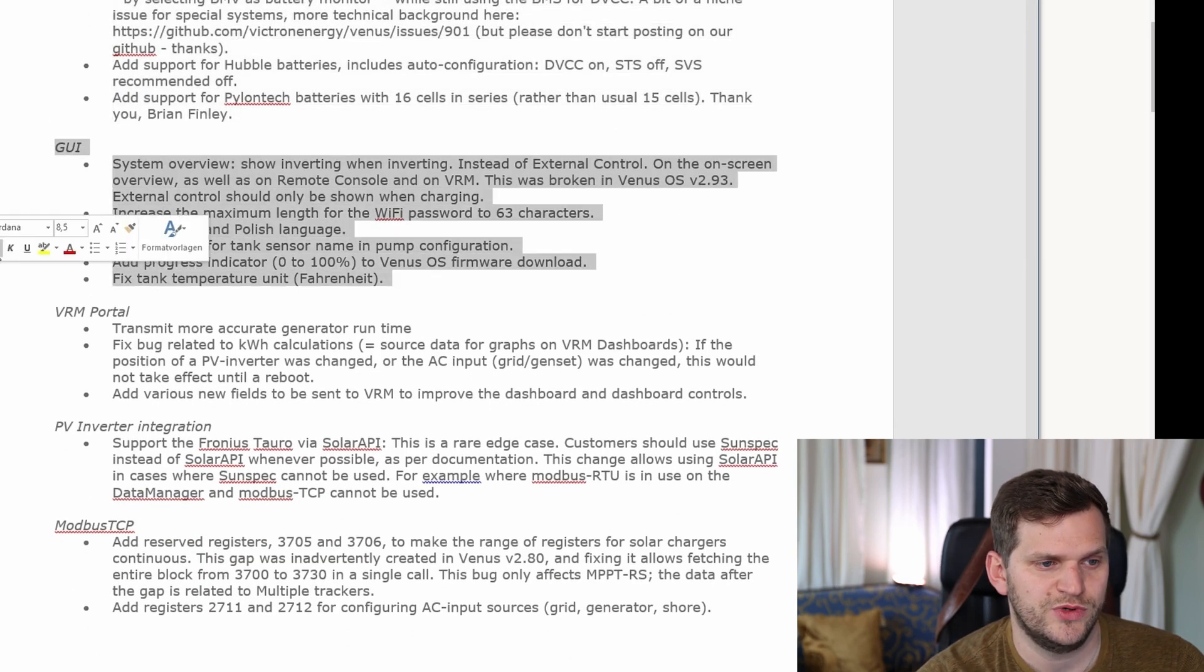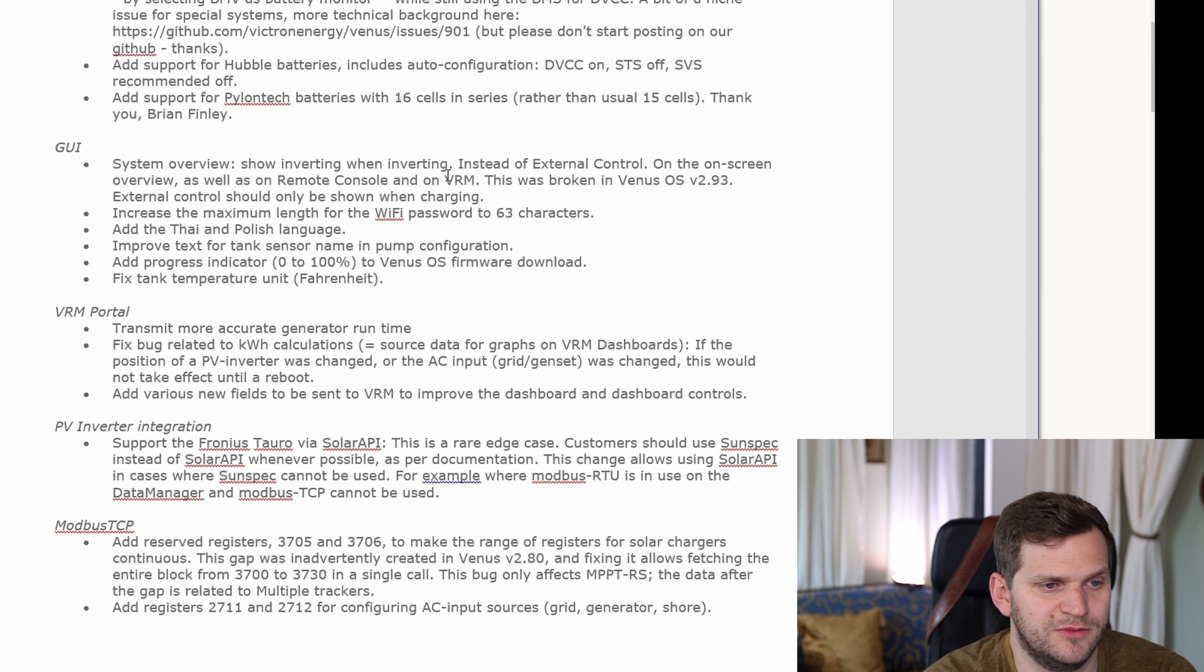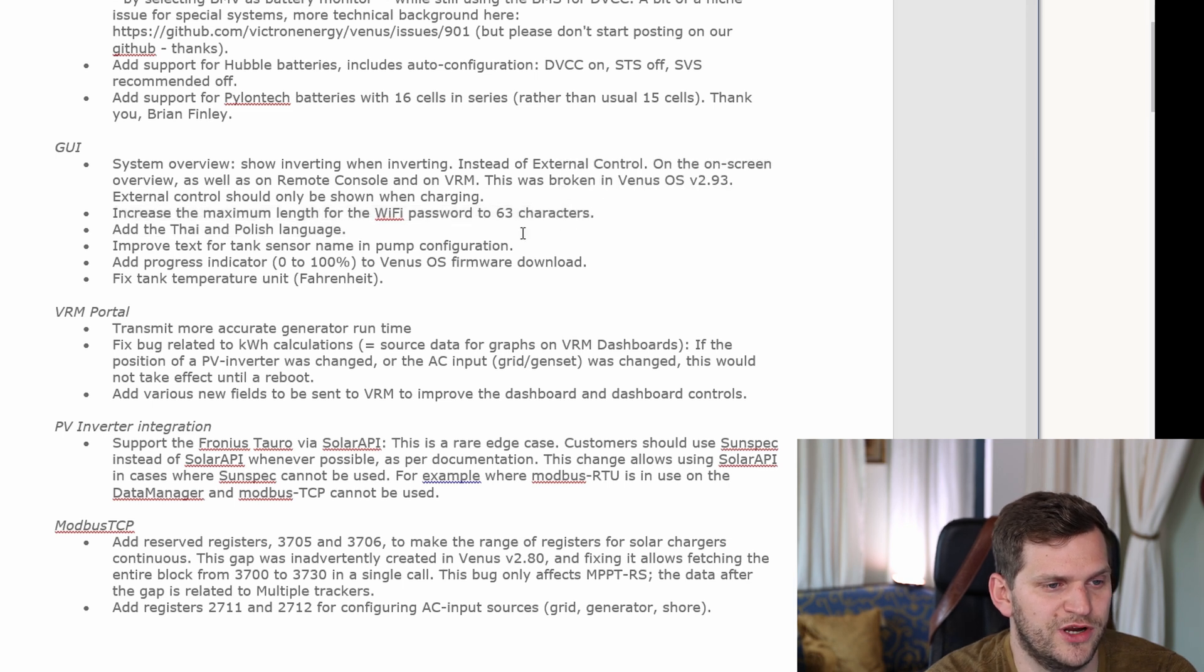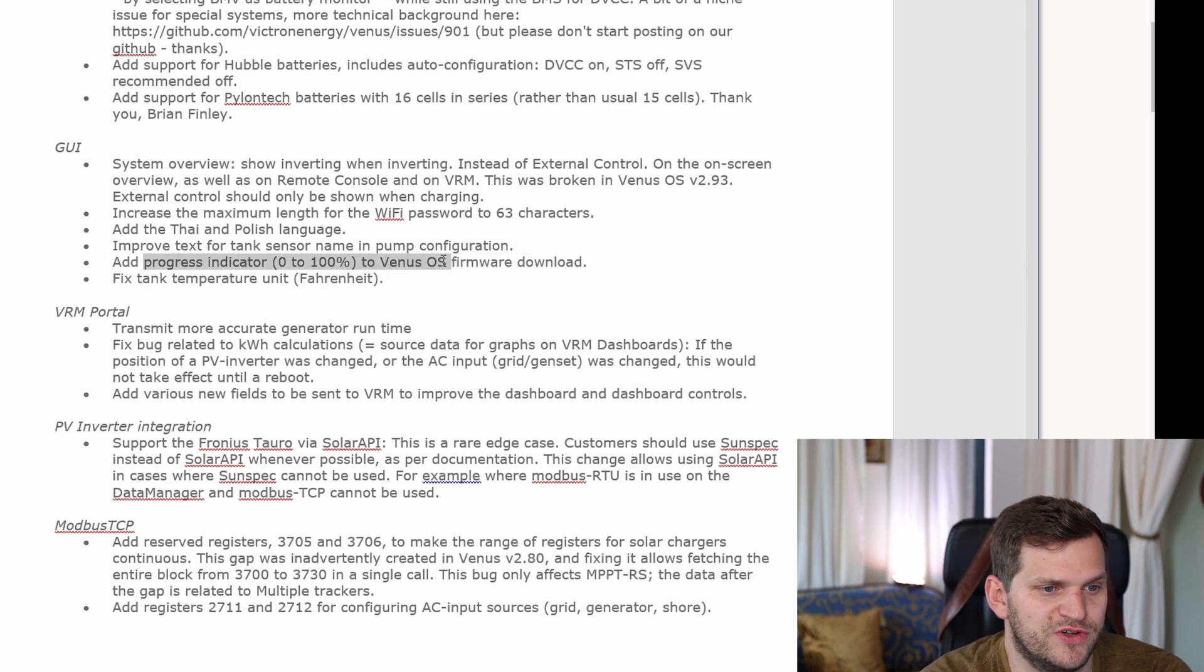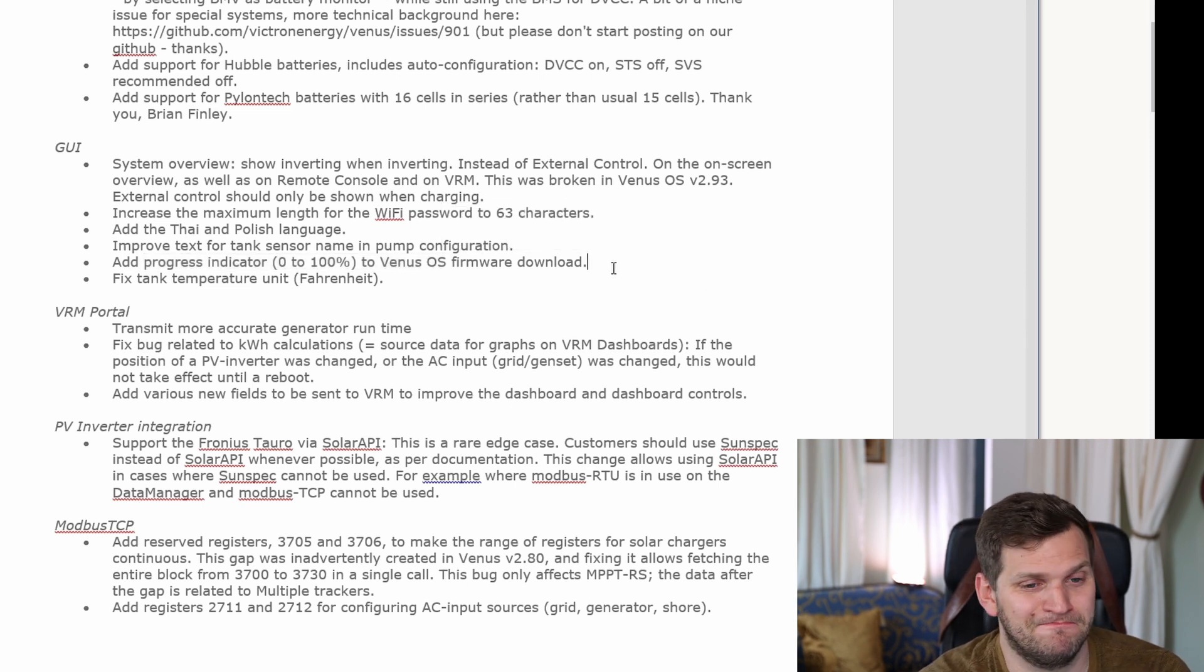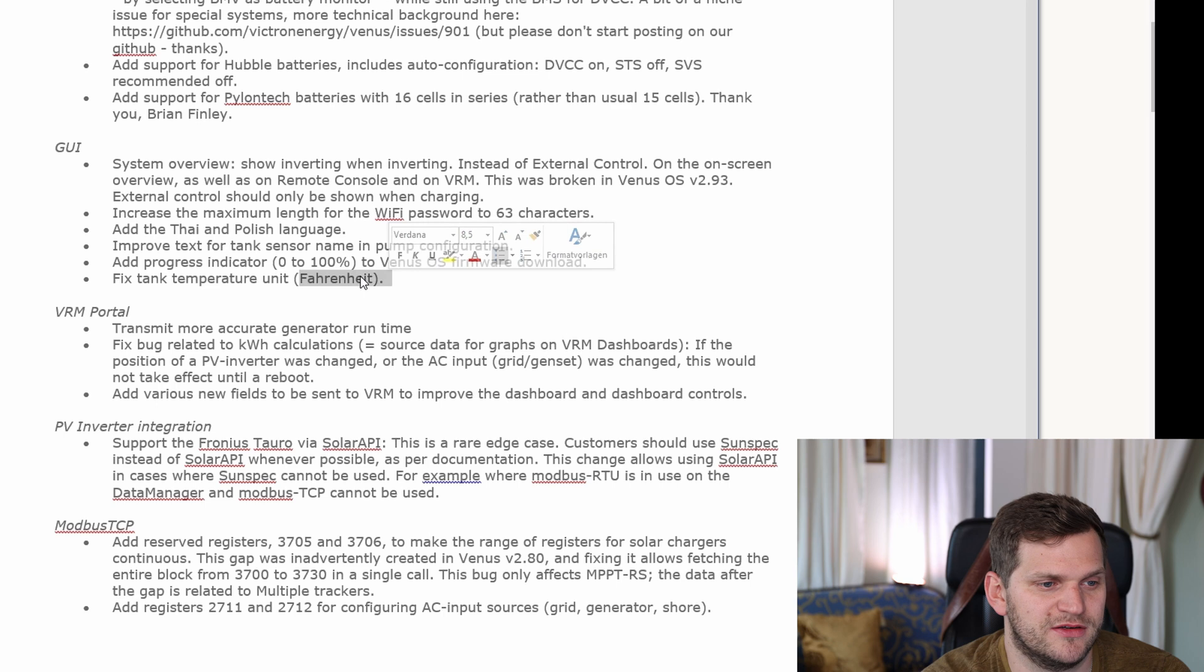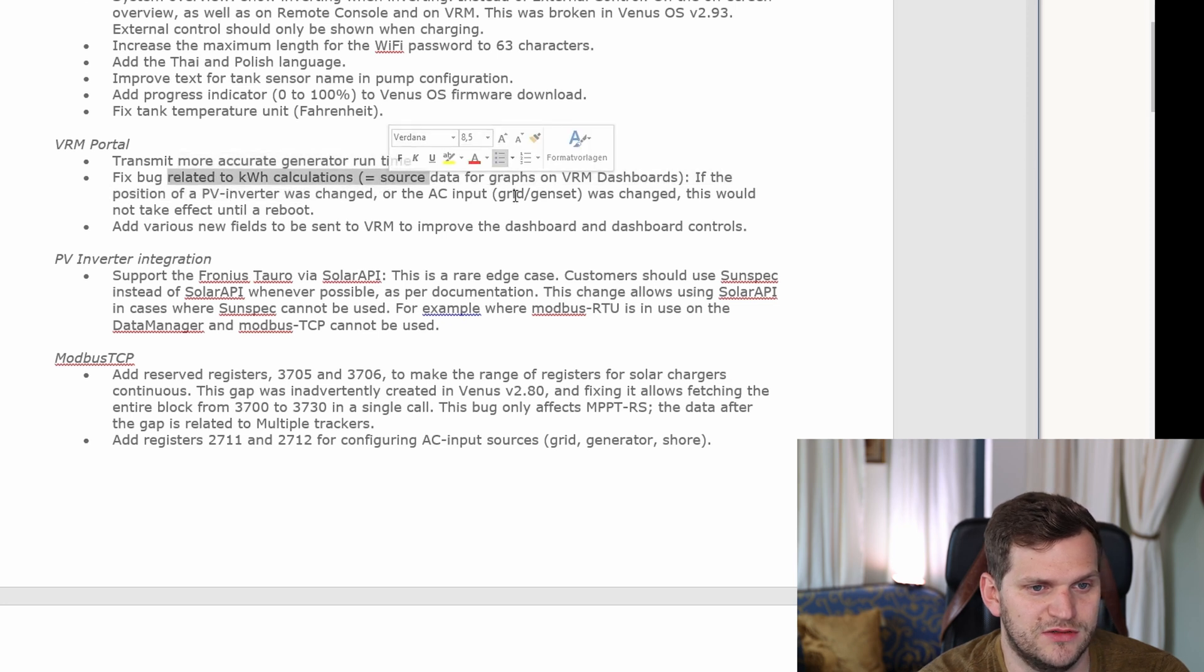Then we have the GUI user interface, that's cool. There are a couple things - they broke something in version 2.93, now it's fixed again. The WiFi password length got extended to 63 characters, new languages added, improved text for tank sensor name and pump configuration. We have a progress indicator from 0 to 100 for Venus OS firmware downloading. We'll test this now and then, upgrading to version 3. Fixed tank temperature unit Fahrenheit.